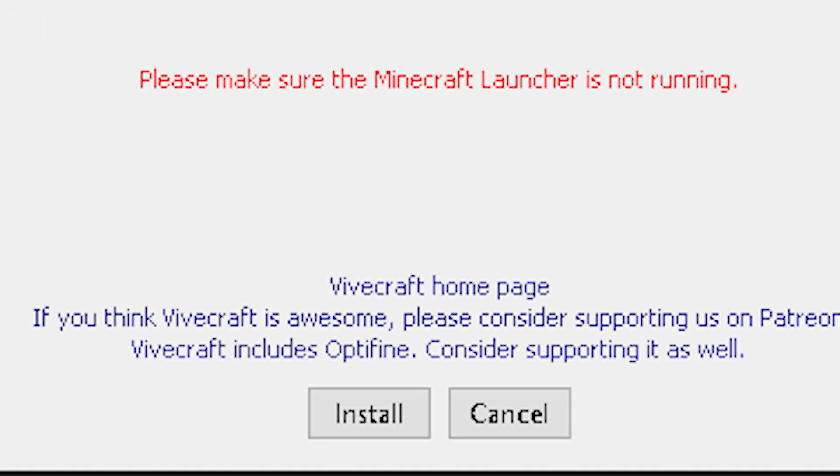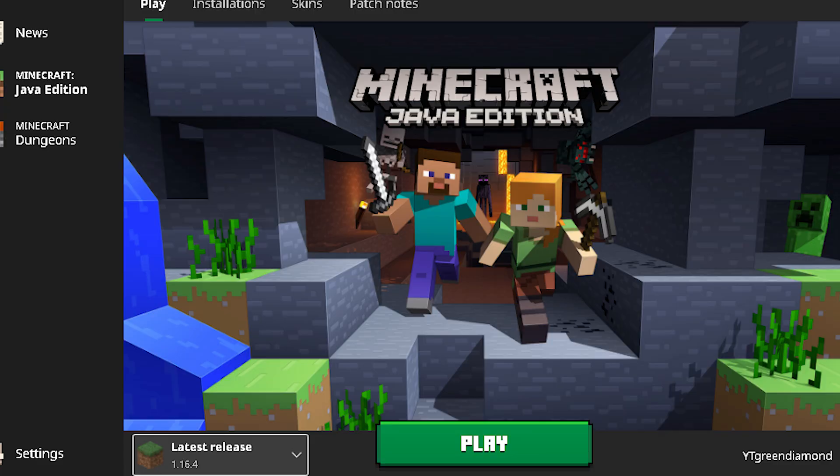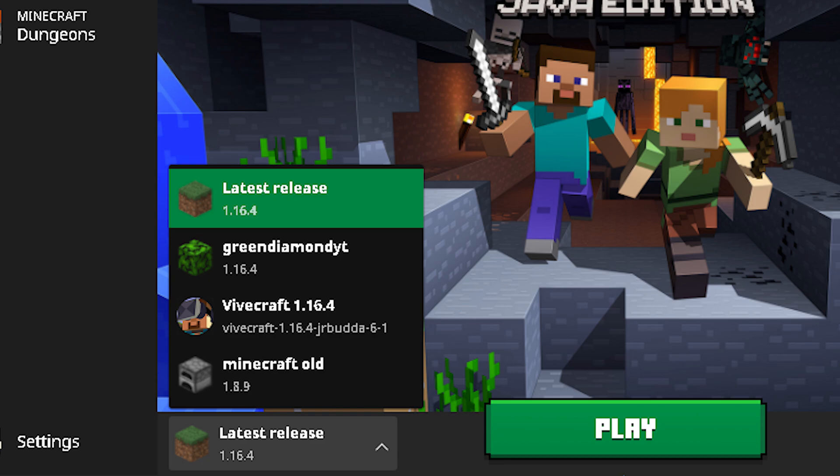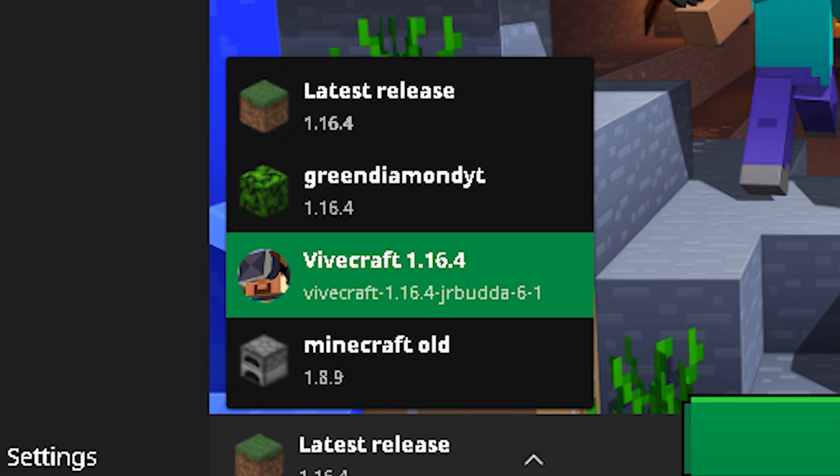Then click install. Once it's done, open up Minecraft. If you go to the bottom left-hand side of the Minecraft launcher you can select different options, and now you should be able to see Vivecraft listed there.